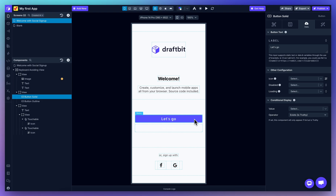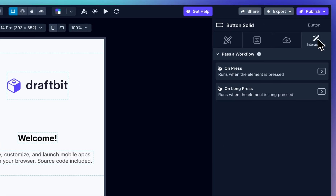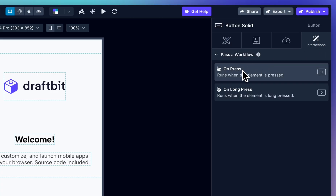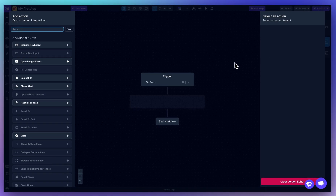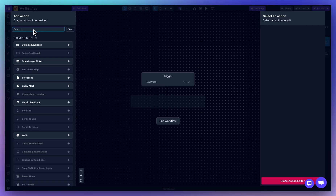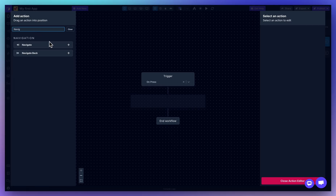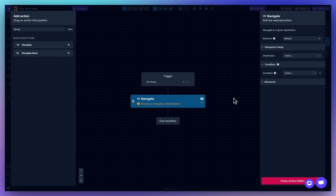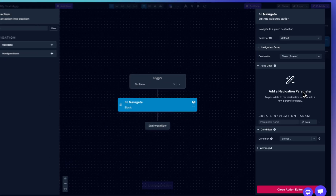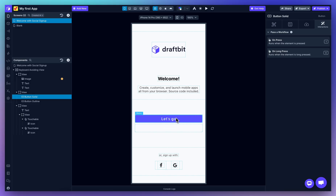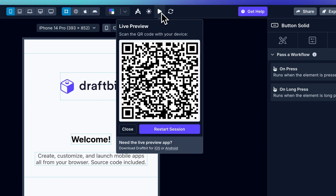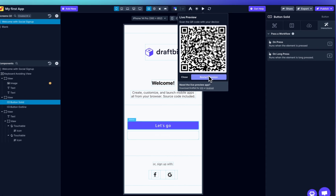Let's add a navigation action to this button. Go to the interactions tab and select a trigger like onPress, which will open the action editor. From the left side, search for the navigate action, then use the right panel to configure the destination screen. To test the functionality, you can use one of the built-in preview options, or scan the QR code with the DraftBit Live Preview app to see it live on your device.